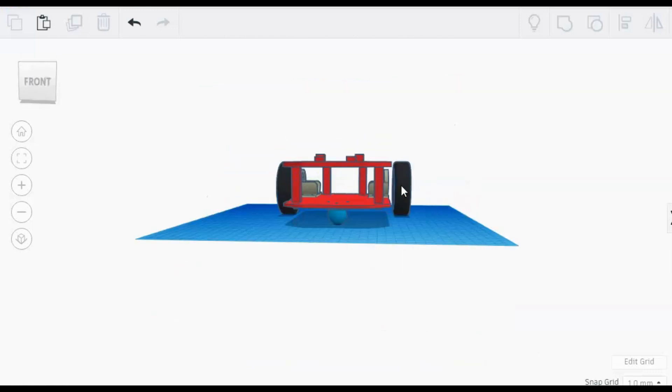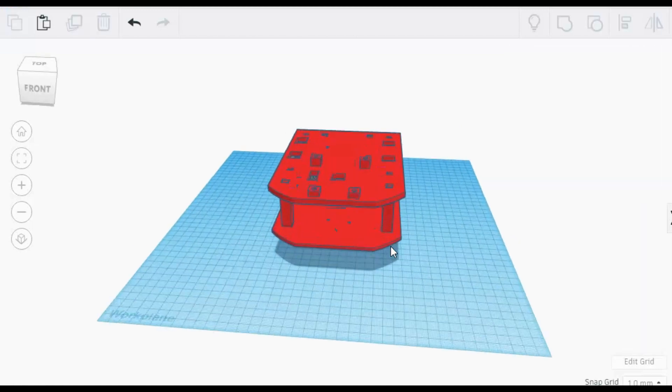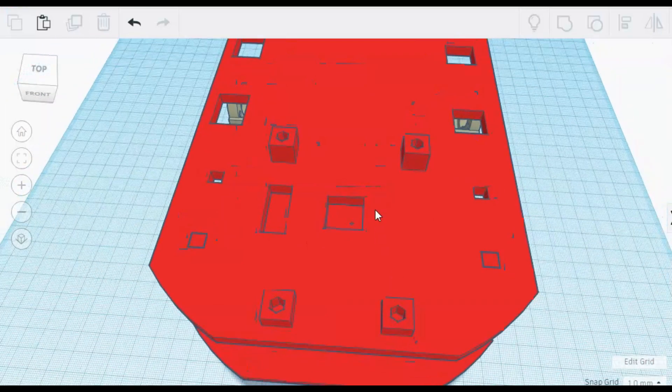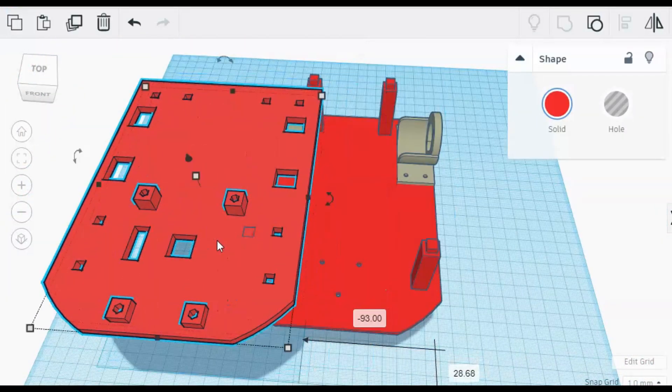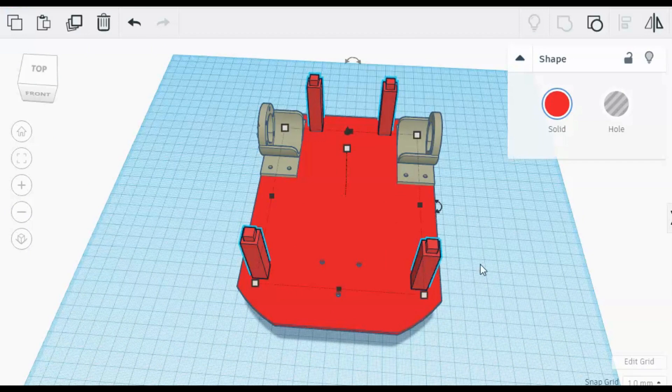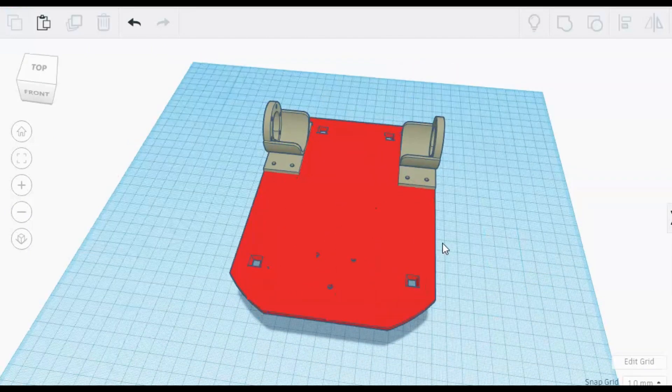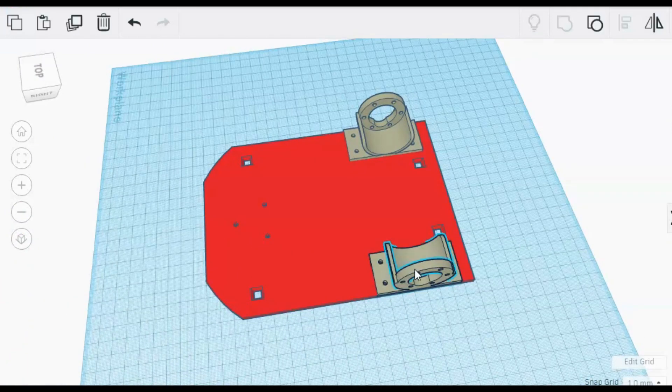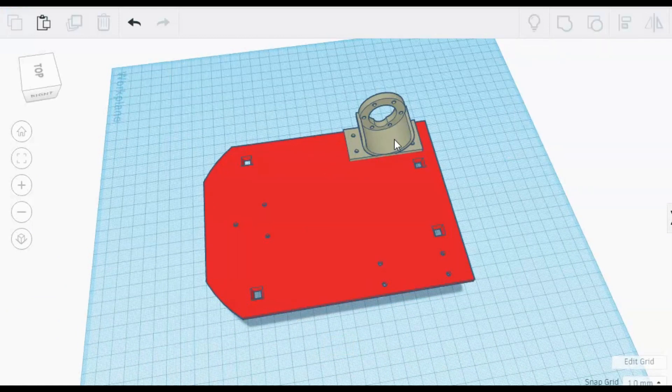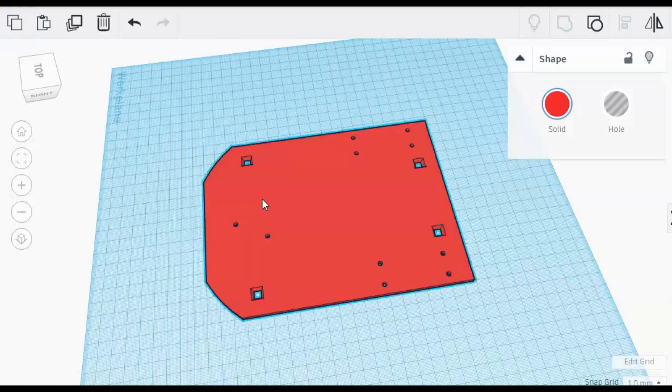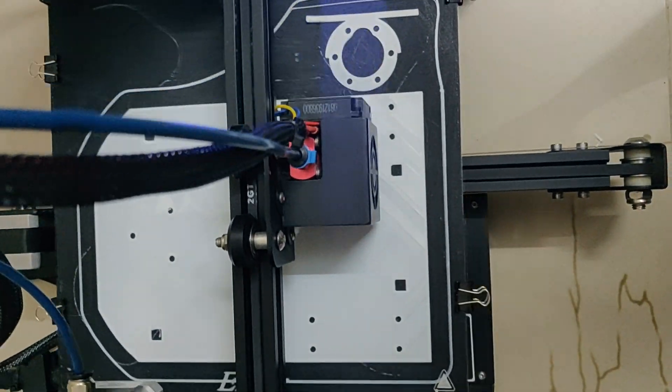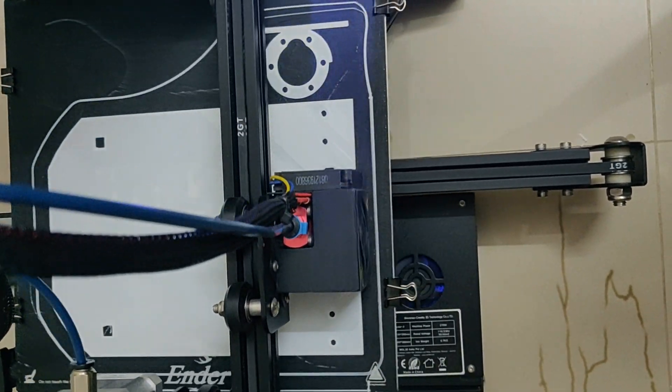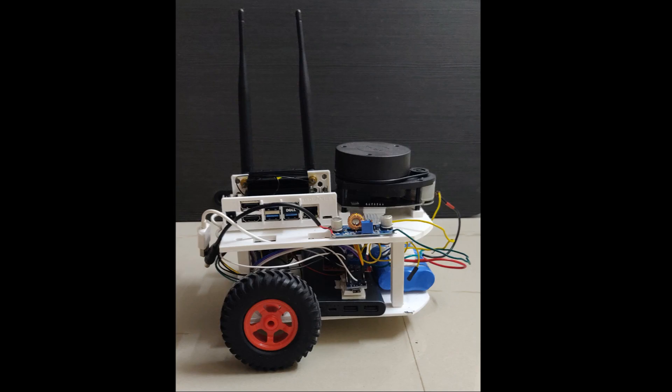Let me show you the 3D model of my robot first. This is the chassis of my robot. The top layer has slots to house the RPLIDAR and space for Jetson Nano. Pillars for supporting top layer. Motor casing and slot for the caster wheel. 3D printed and assembled it.